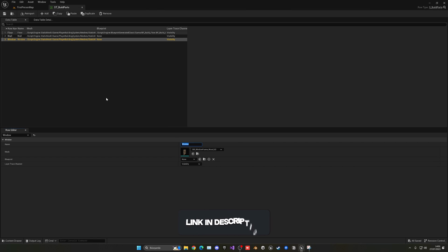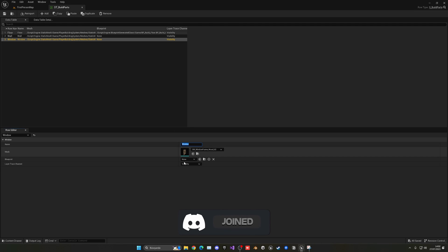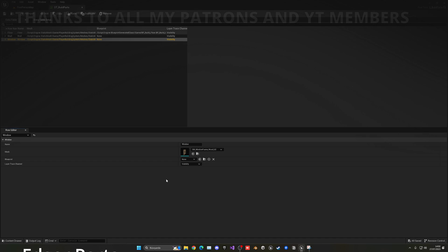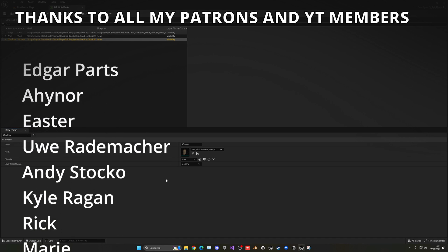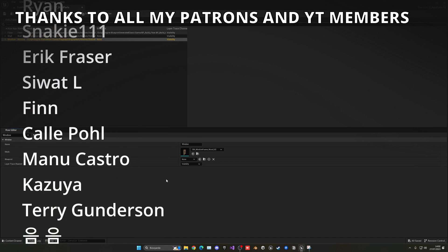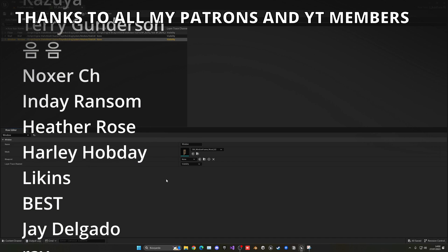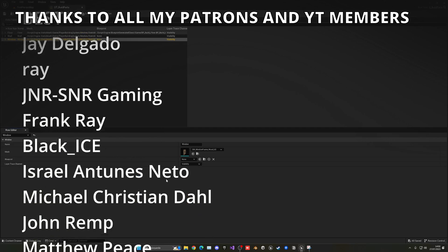So of course you can start adding all your build parts that you want into this data table filling these things because right now we haven't got to the point of creating other type of blueprints other than the floor. So for now keep it like this